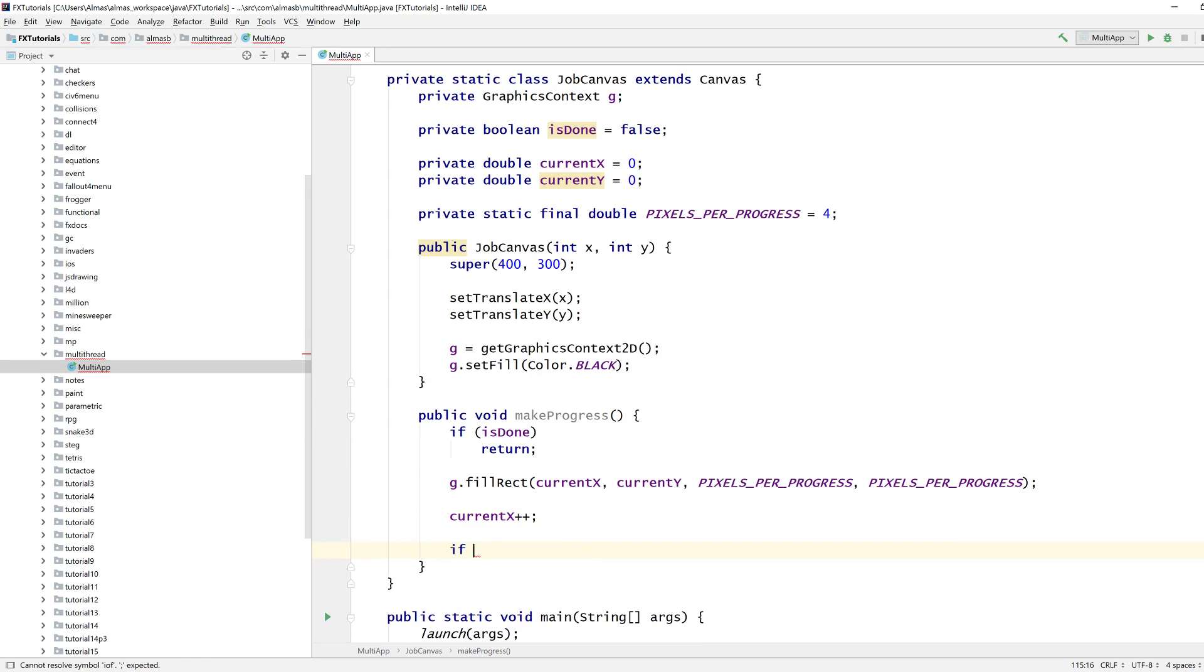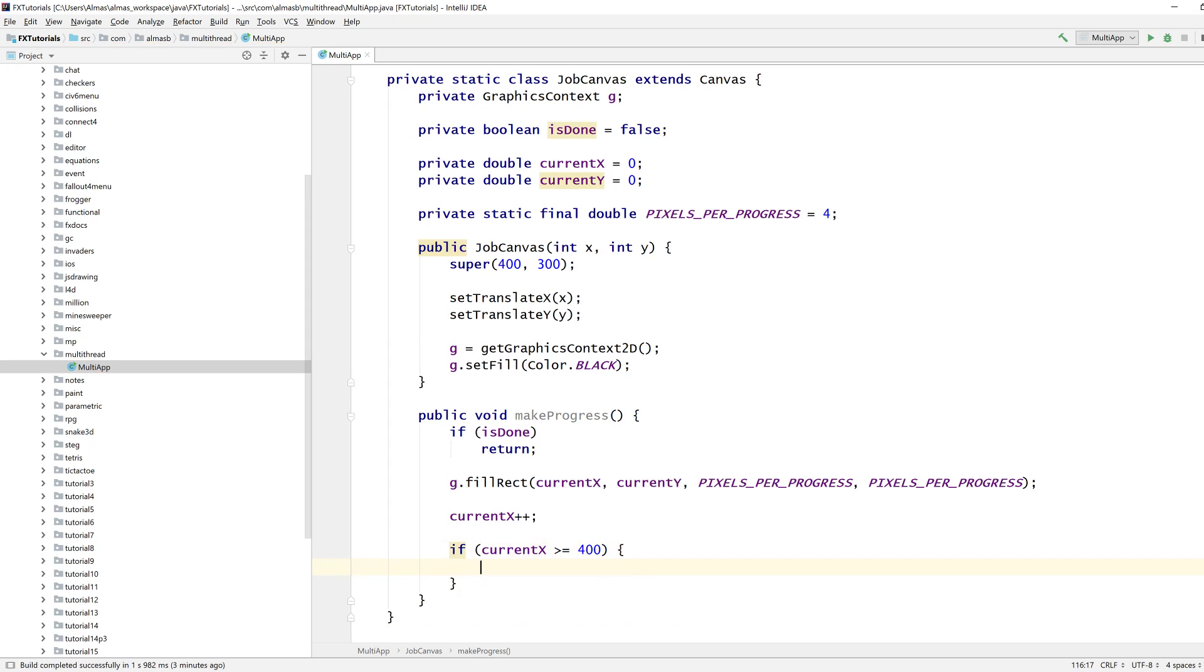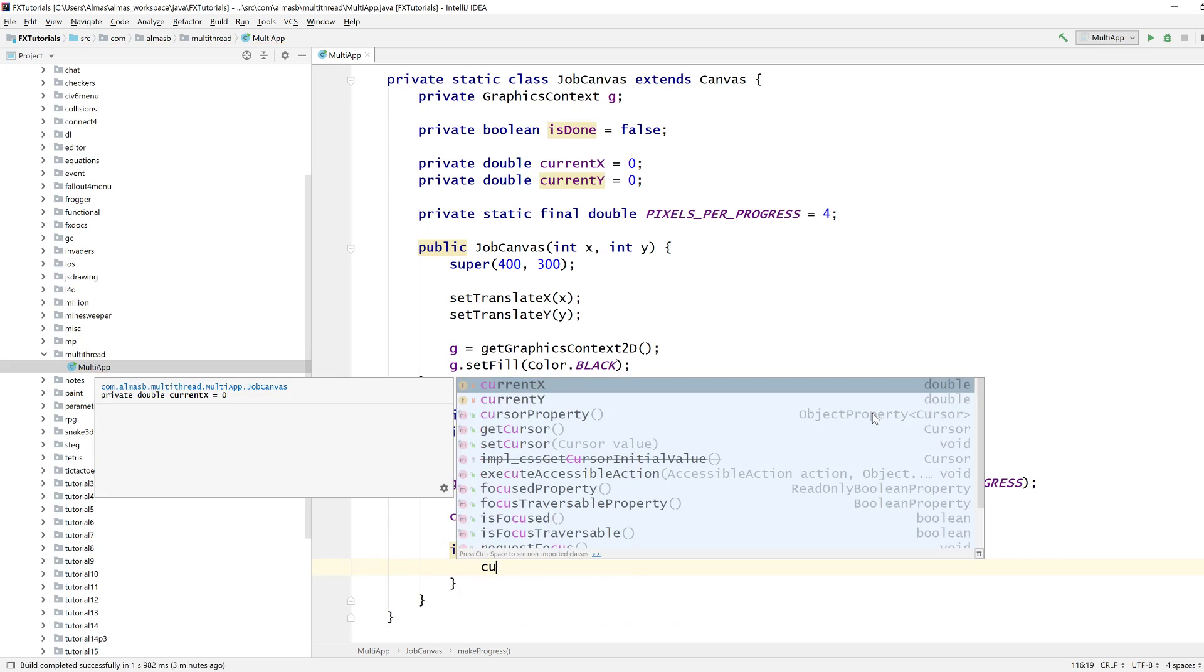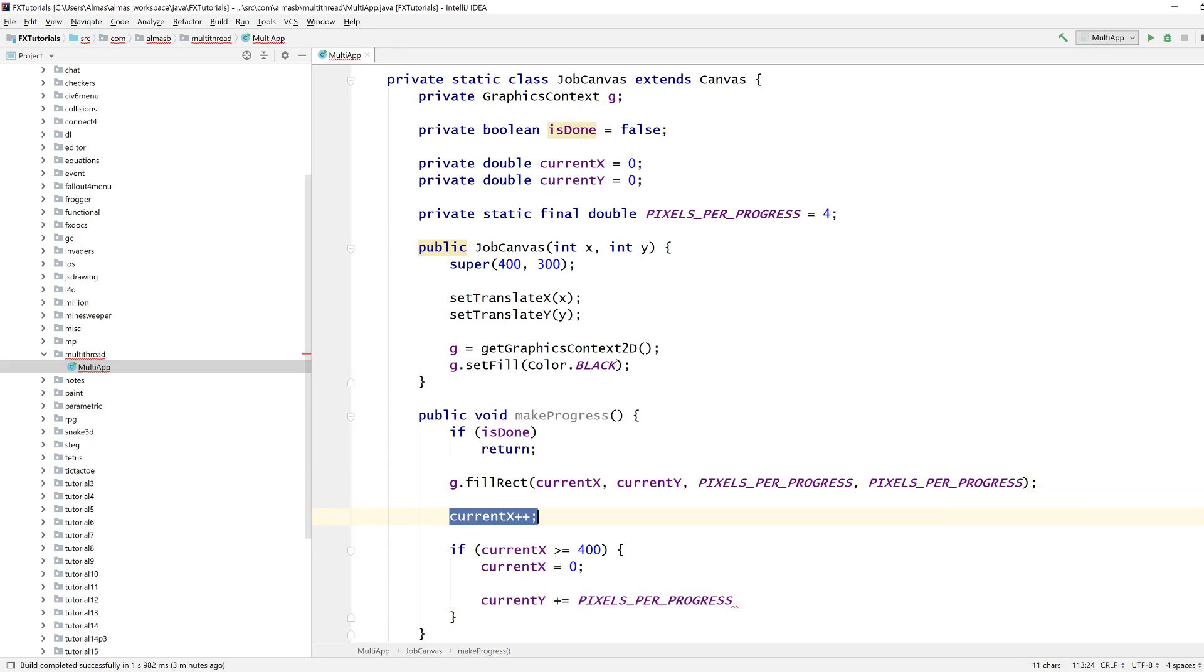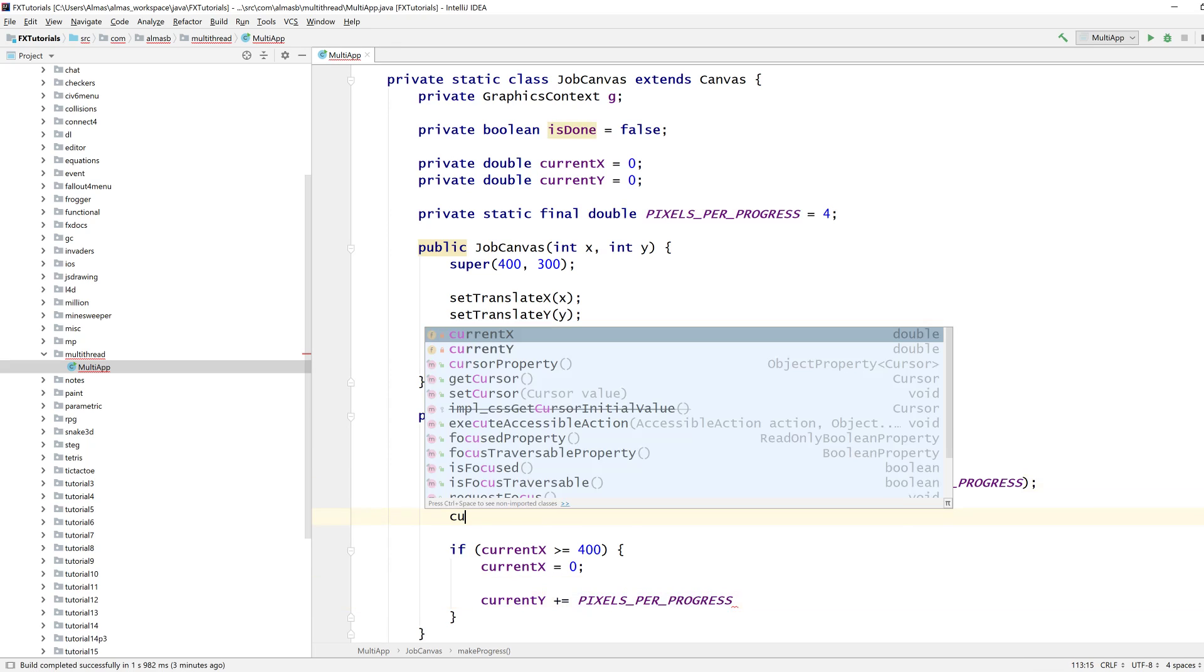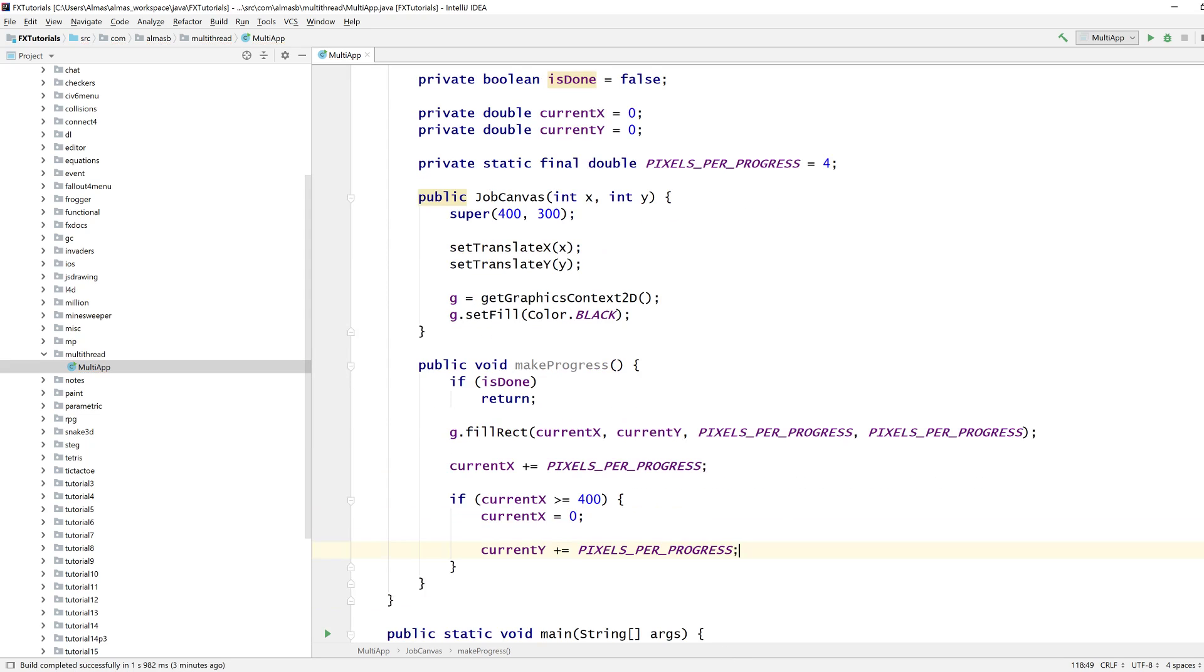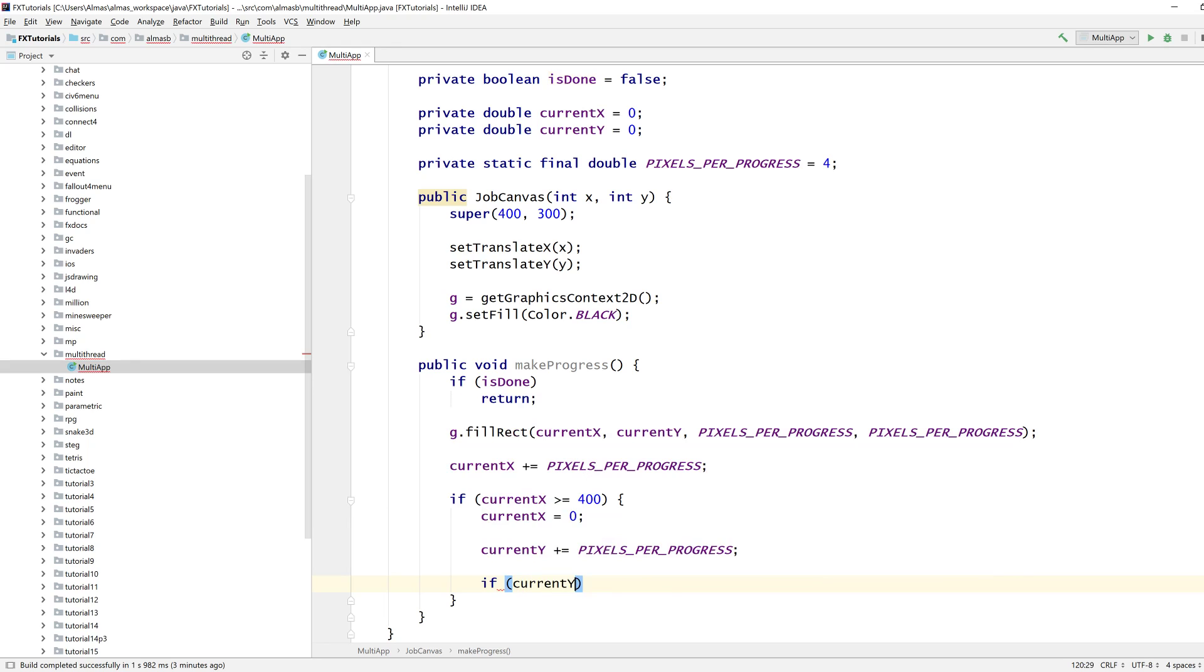Current X increases, if current X is greater than or equal to 400, which means we are out of bounds, then we need to reset X and we'll increase Y. It's actually pixels per progress. And then if Y exceeds that, then we're done, that's 300.